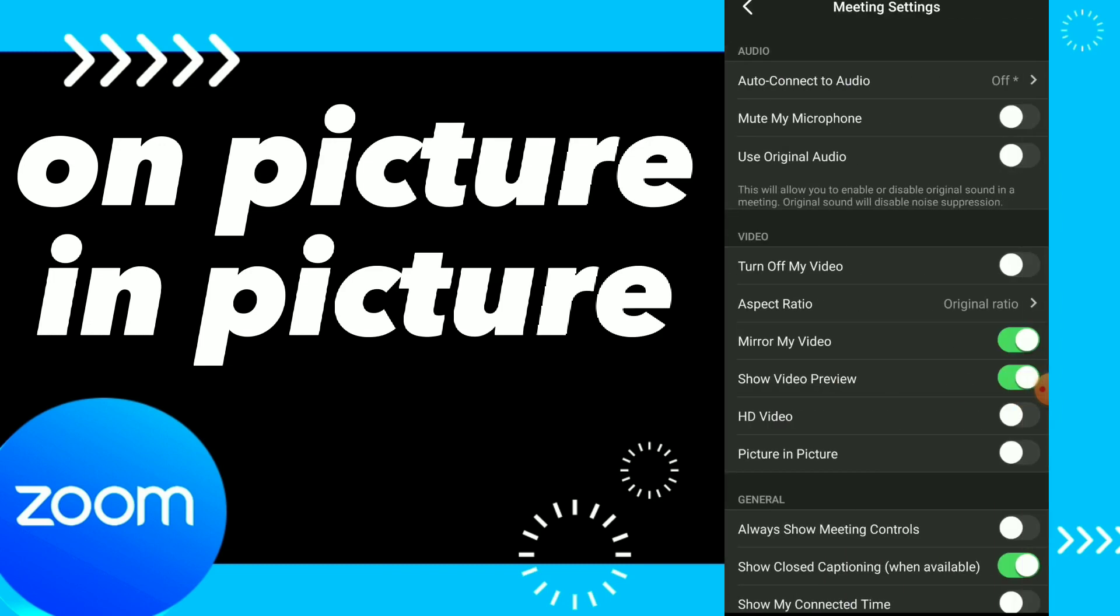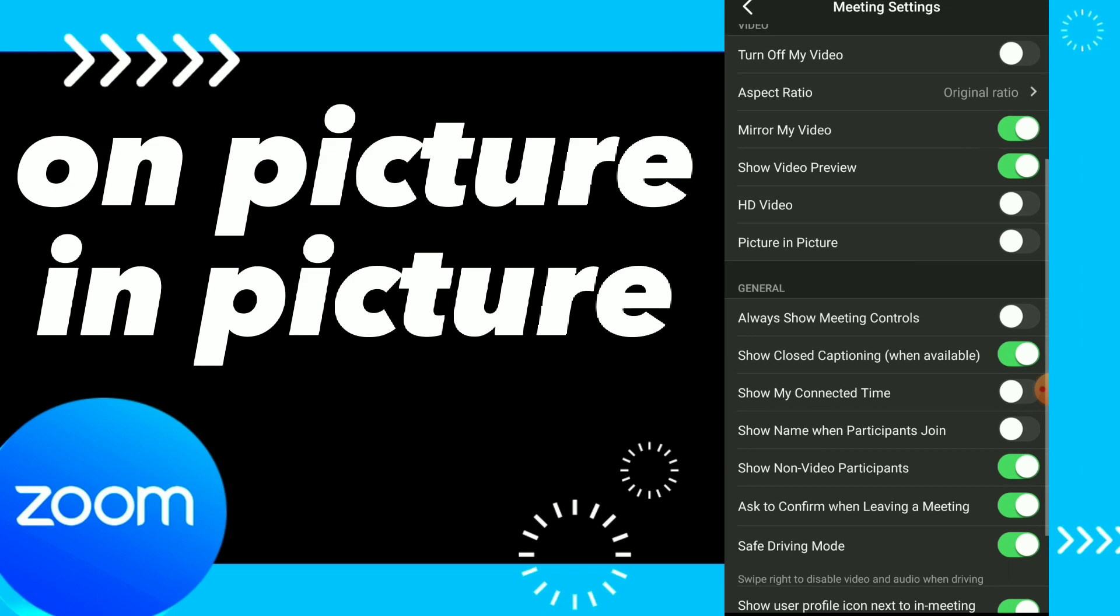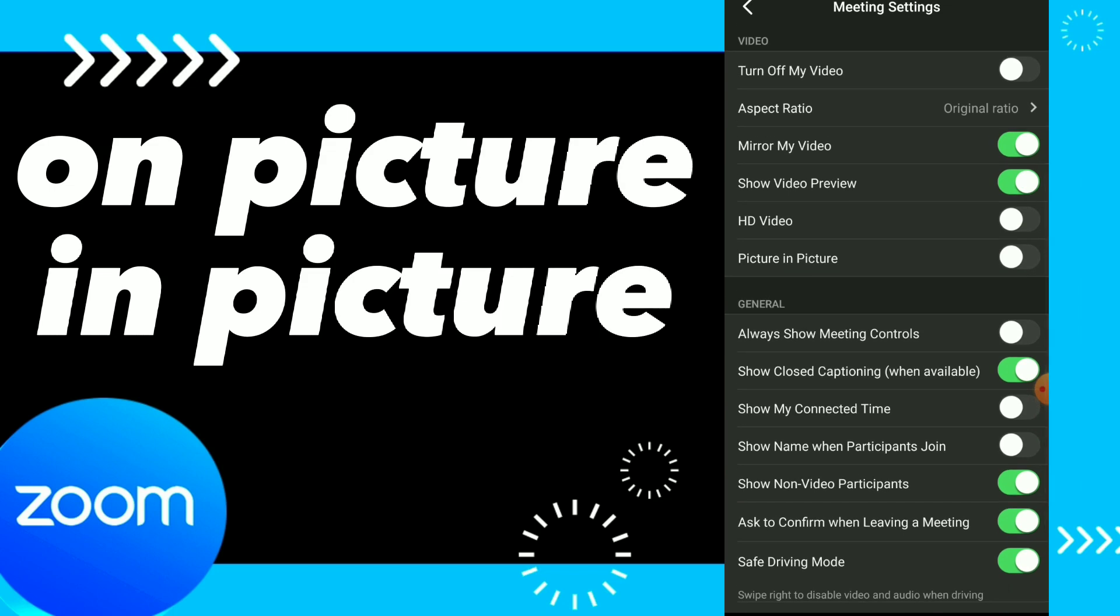meeting settings. Scroll down on videos and you will find picture-in-picture, which is the last option on video settings. You can turn it on or off whatever you want. For example, tap on it and turn it